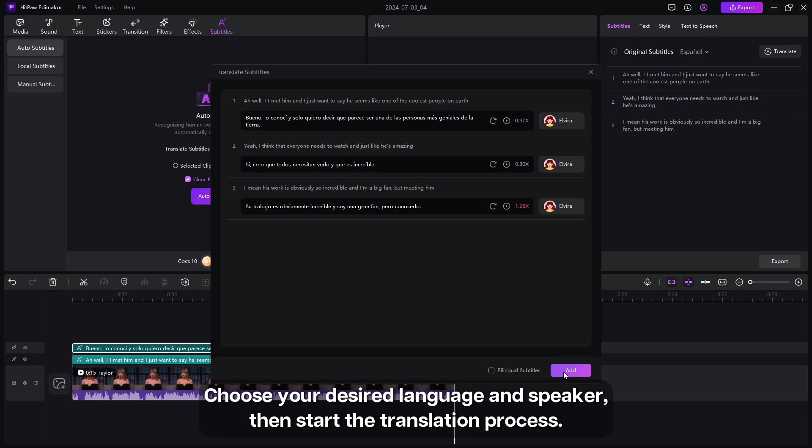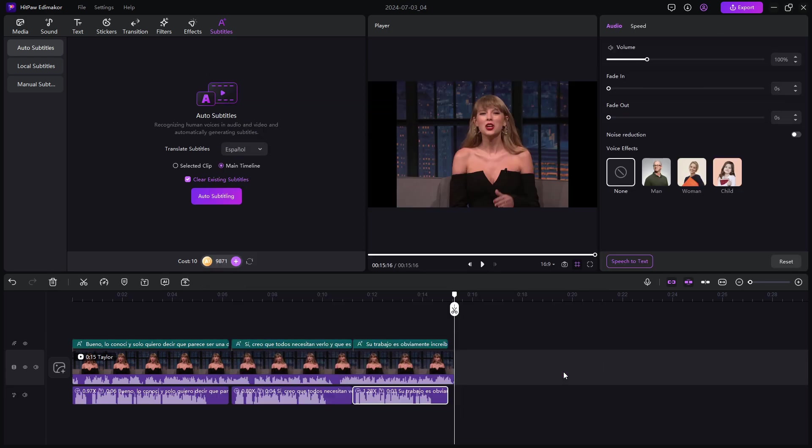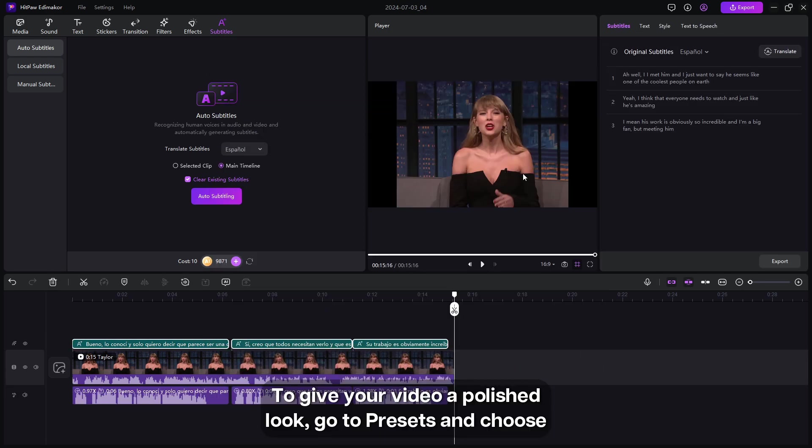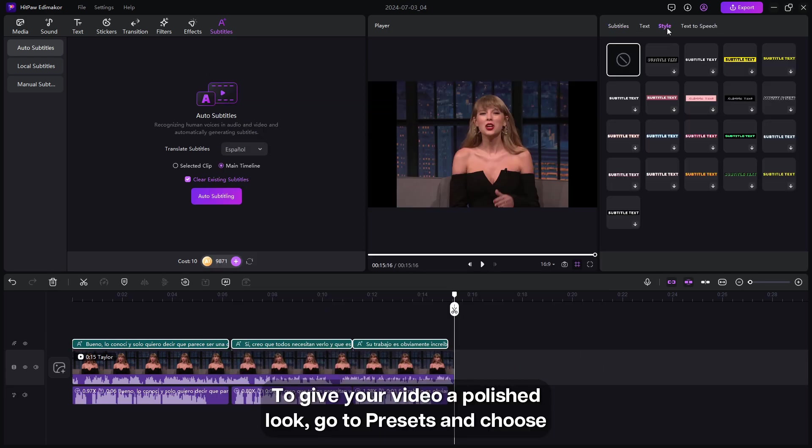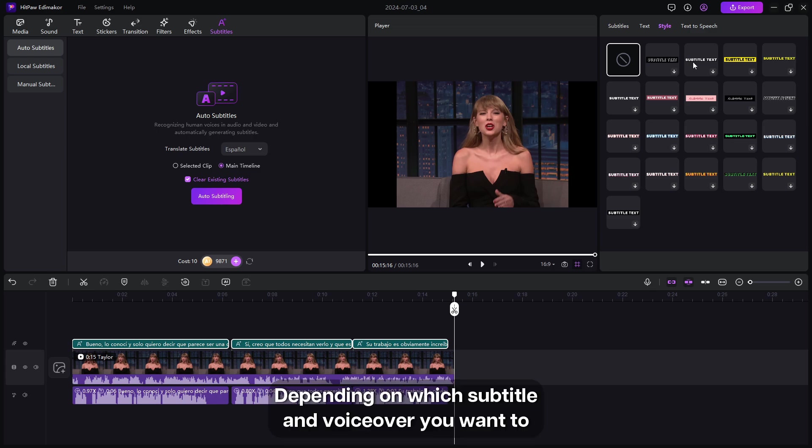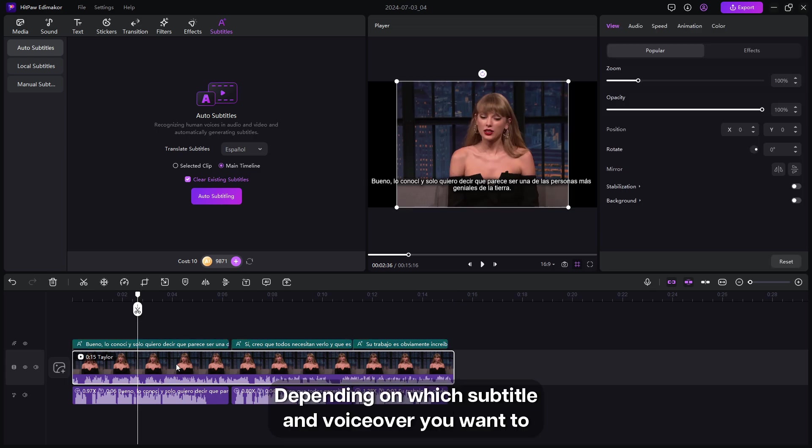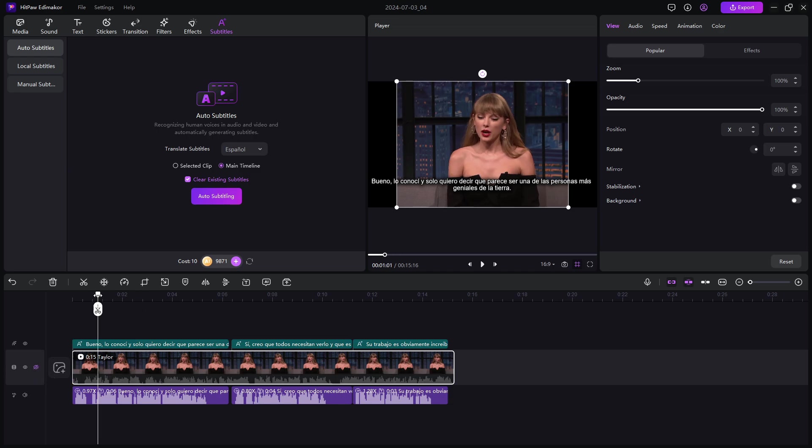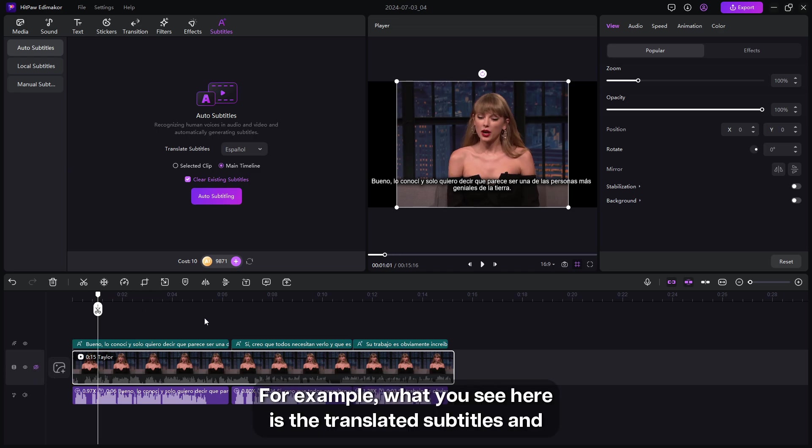To give your video a polished look, go to presets and choose one that fits your style. Depending on which subtitle and voiceover you want to keep, mute and hide the others. For example, what you see here is the translated subtitles and here the AI generated voiceover.